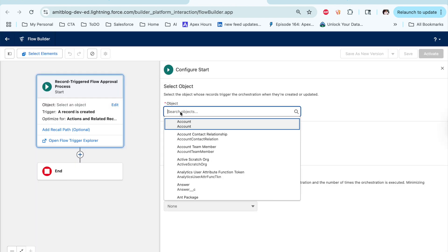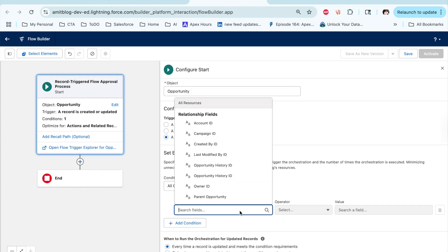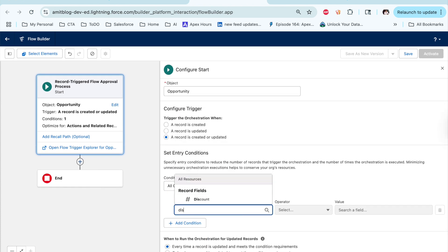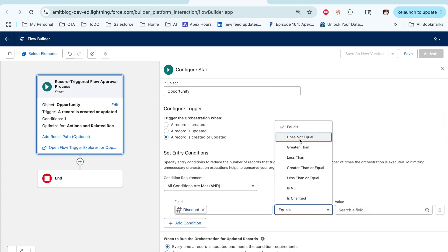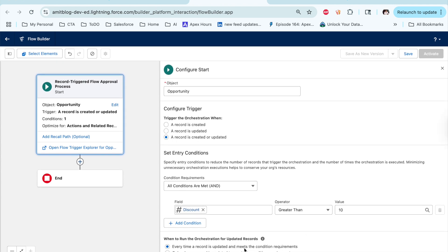Once you click on this, you have to select when it should work and on which object. Let's take an example: we want to create an approval process on Opportunity. Whenever the discount is more than 10%, we need to submit it for the approval process, and there is an approval status field on the opportunity that should be updated to approved or rejected. So let's select Opportunity, when all conditions are met. The condition is: discount is greater than 10%. Every time the condition is met, execute. Now click Save.